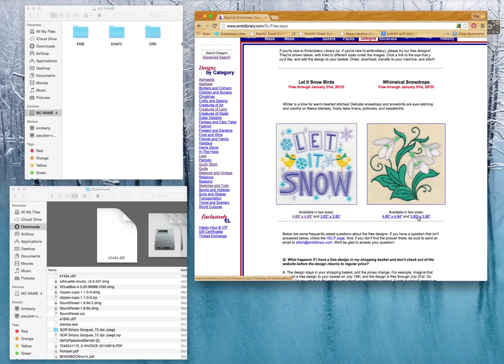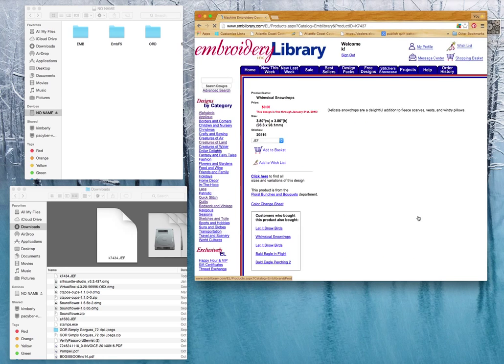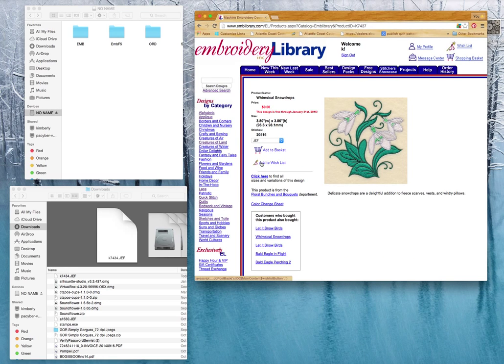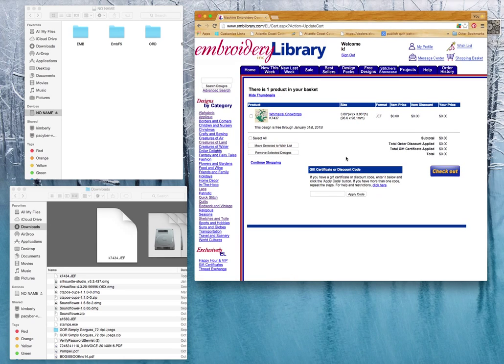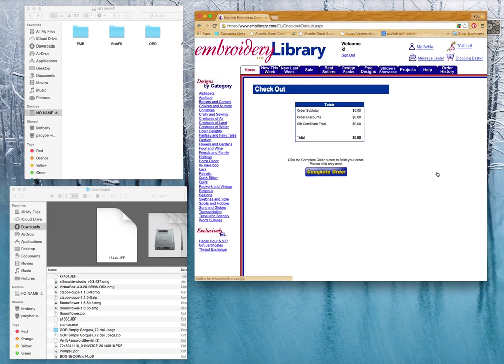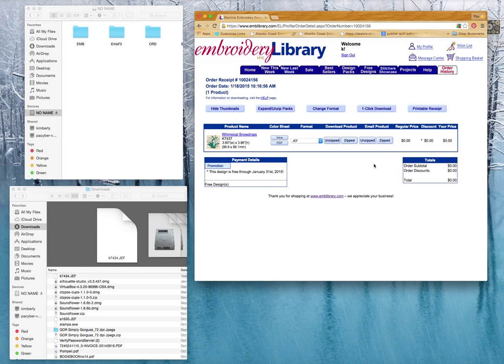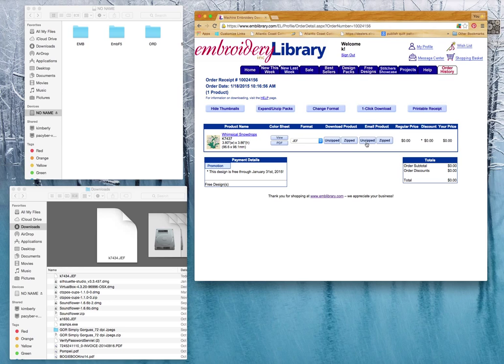So I'm going to go ahead and download our Whimsical Snowdrops, which is a free design at Embroidery Library right now. I'm going to add to my cart, and I'm going to go ahead and check out. Once I've completed my order, it gives me some file options here for downloading, and if you want to save it into your email, you can click one of the zipped or unzipped options. I'm just going to download it as an unzipped file.